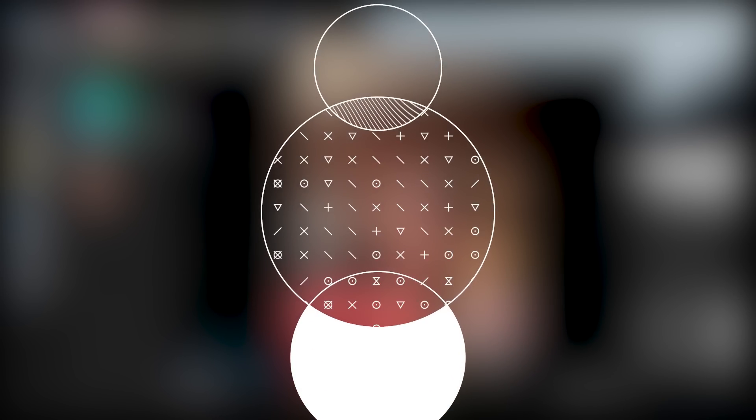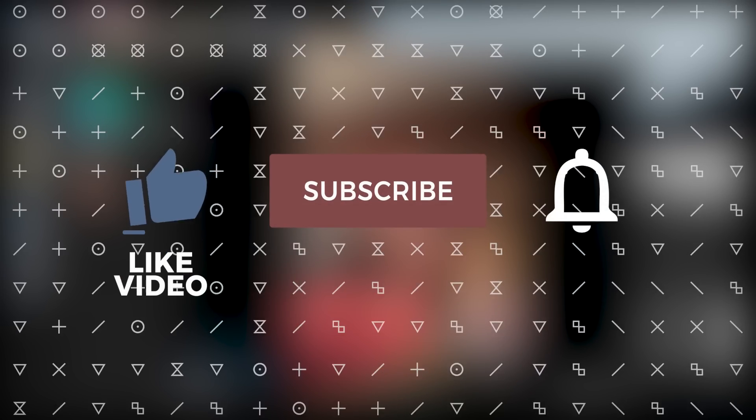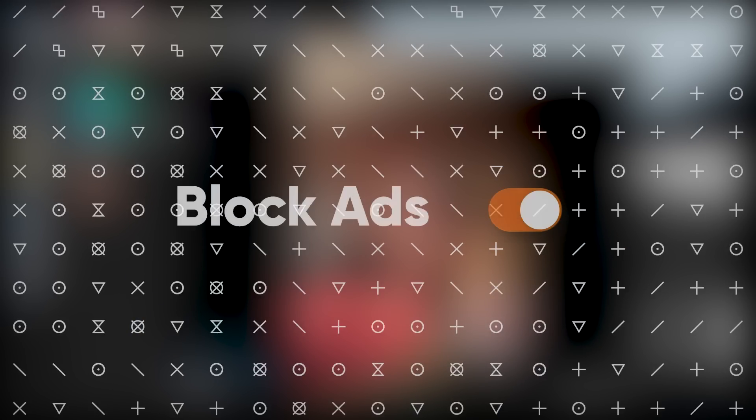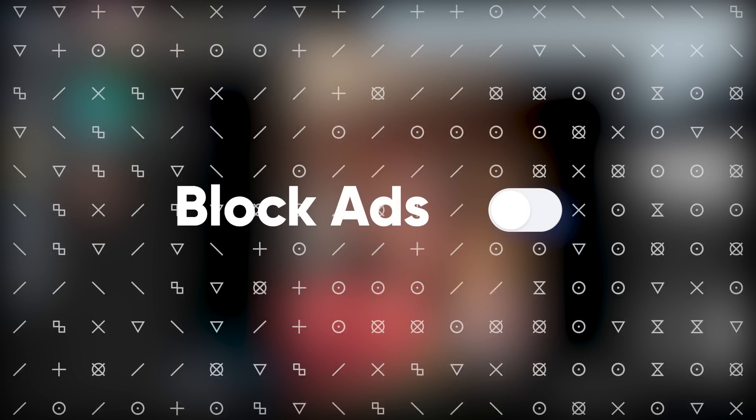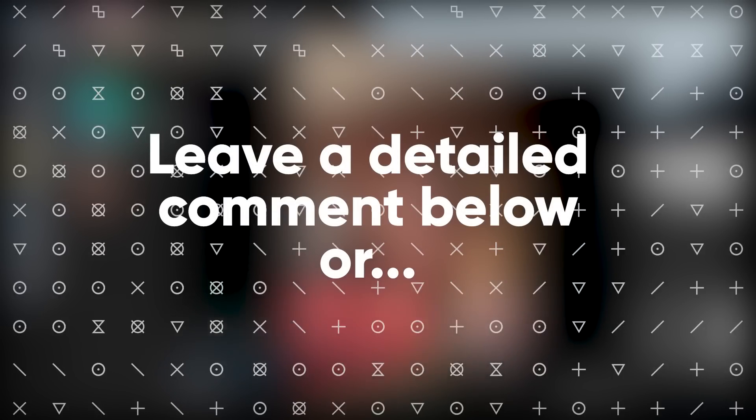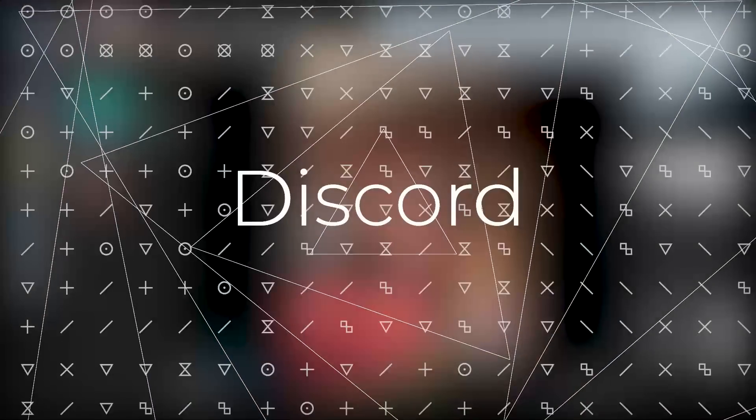And that wraps up the installation portion of the video. If it worked, like and subscribe. And if you want to support the channel even further, just turn off your ad blocker when you watch my videos. And if for some odd reason it didn't work out for you, feel free to leave a comment in the comment section or join my Discord and put your issue in the help channel, and I will help you out as soon as I can.